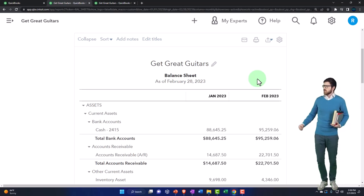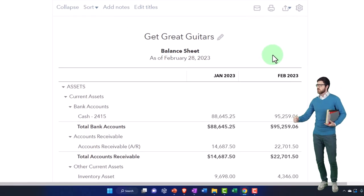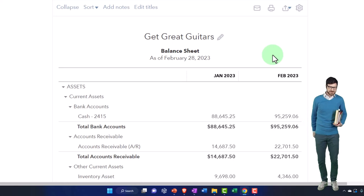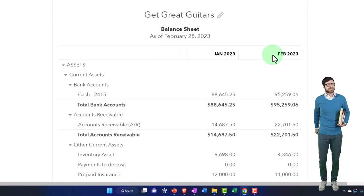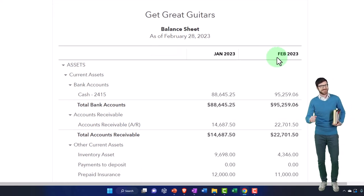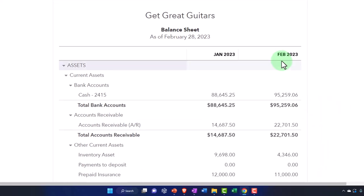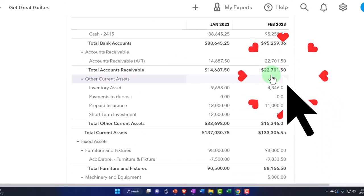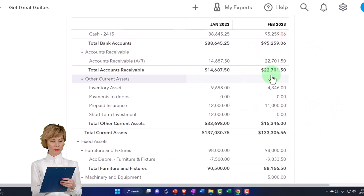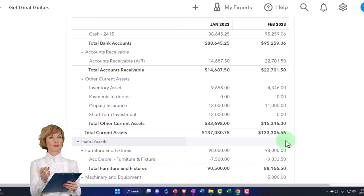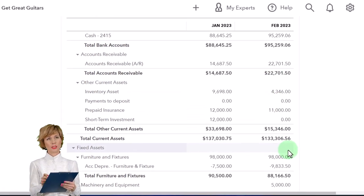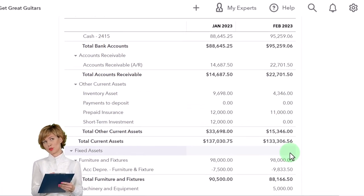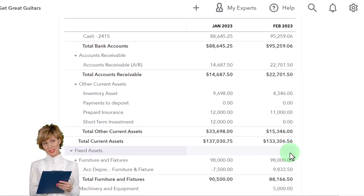We are doing the adjusting entries — entries done at the end of the period, whether that be month or year. We have a cutoff date in our case of February 28th. In prior presentations we did adjusting entries for accounts receivable, fixed assets, and prepaid insurance. Now we're going to look at an unearned revenue type of transaction.